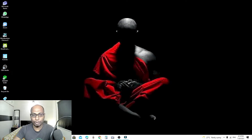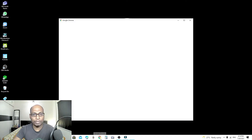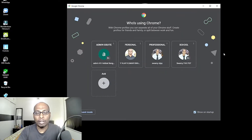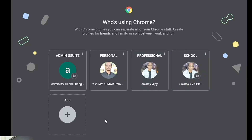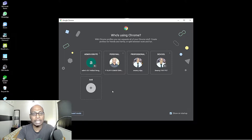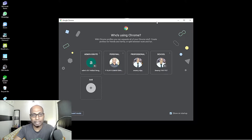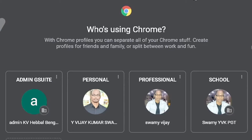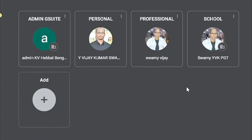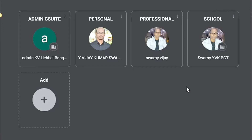First, open your Google Chrome browser on your laptop or desktop. Once you open it, you can see I have organized this Google Chrome browser depending upon different needs. Here you can see I'm using an admin account, a personal account, a professional account, and a school account. That means I'm doing multitasking, but it is not confusing and it is very easy to perform.